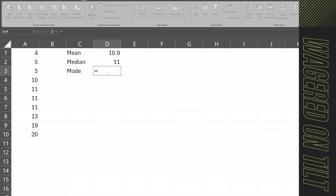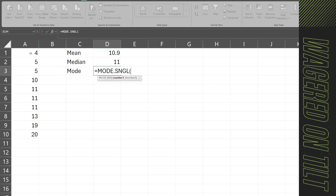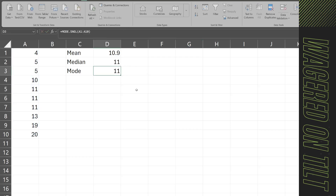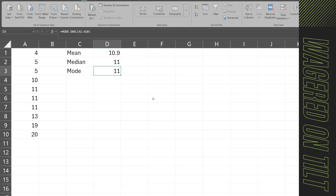Now for the mode, we'll use MODE.SNGL. This returns the most frequently occurring or repetitive value. The older MODE function has a deprecation triangle, meaning it's outdated. We select the data set and it says 11. We have two fives, one four, one ten, one twenty-three, three elevens, one thirteen, one nineteen, and one twenty. So 11 checks out as the mode — the most commonly occurring value.